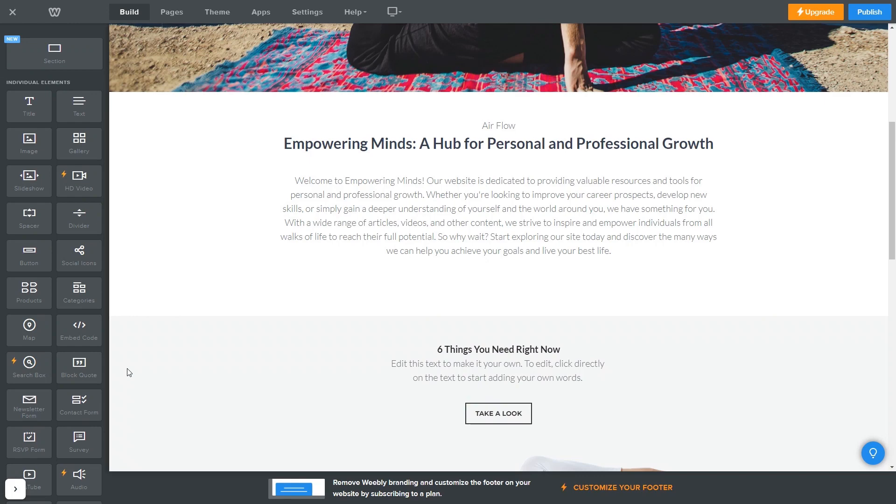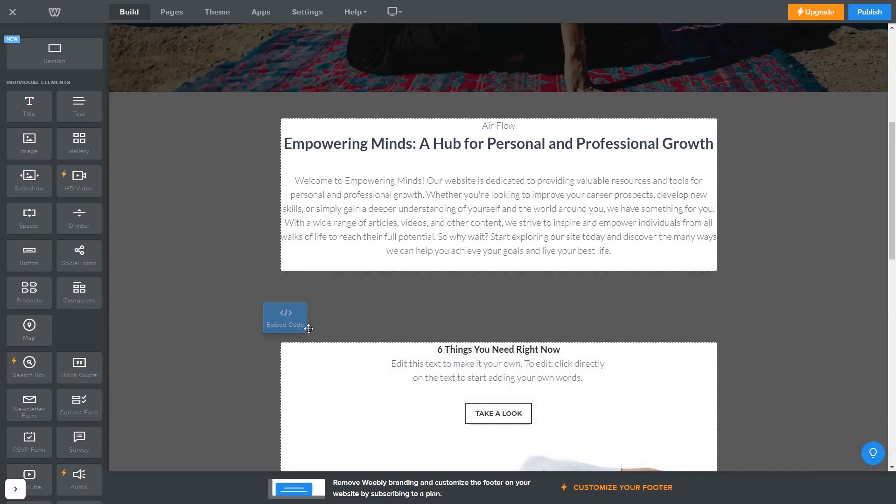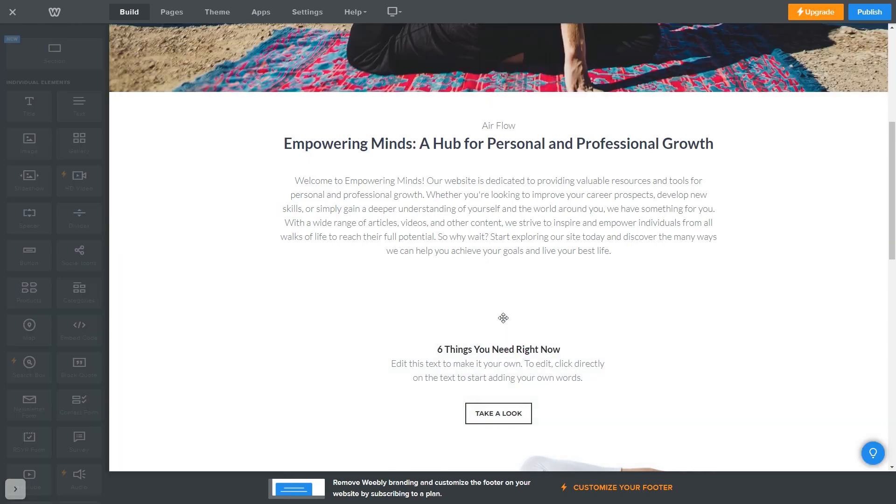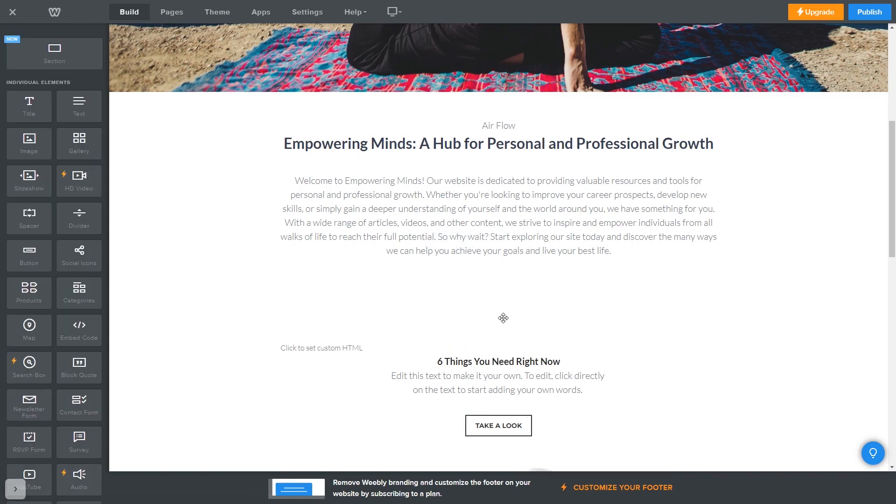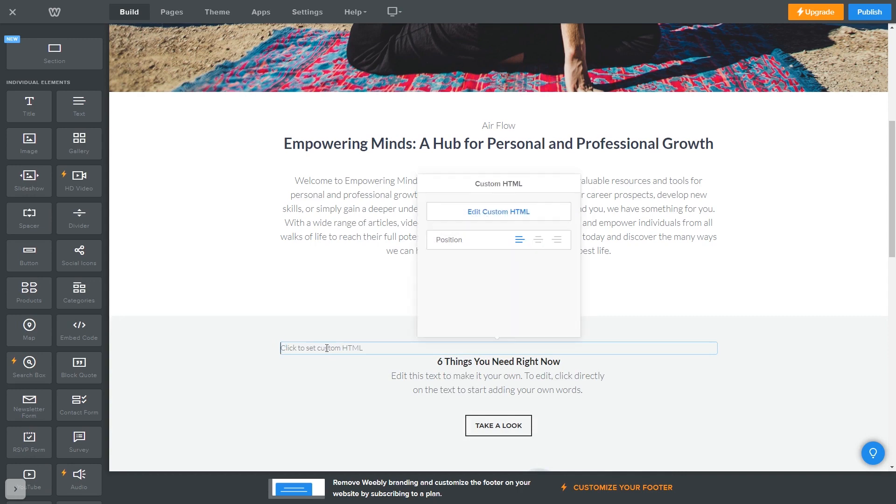In the Weebly editor, drag an embed code element and place it wherever you wish on your page. Enter the element and click on edit custom HTML.